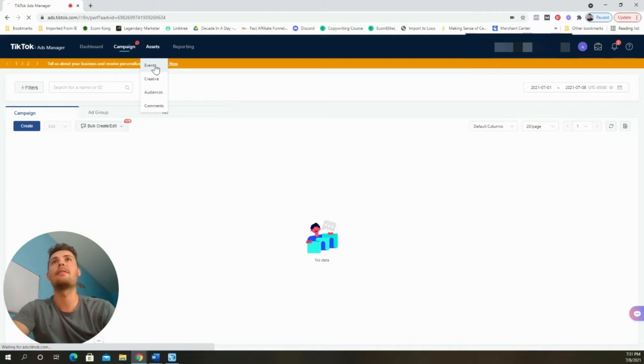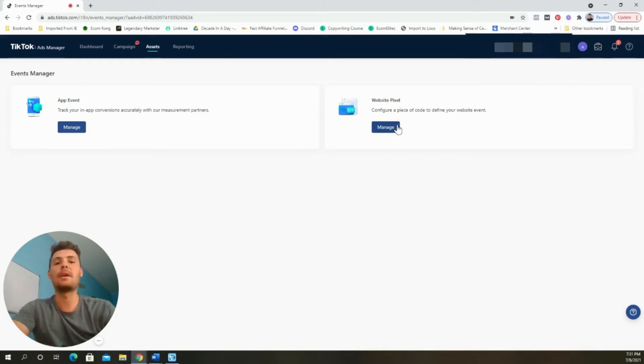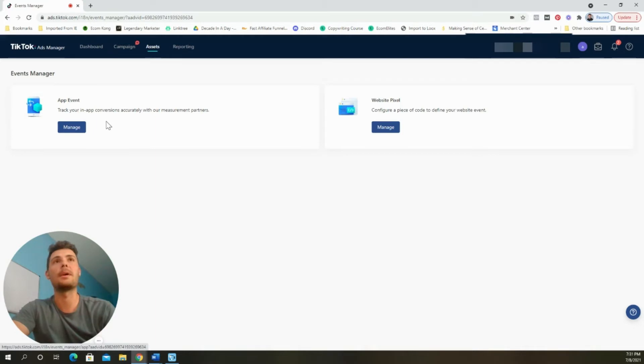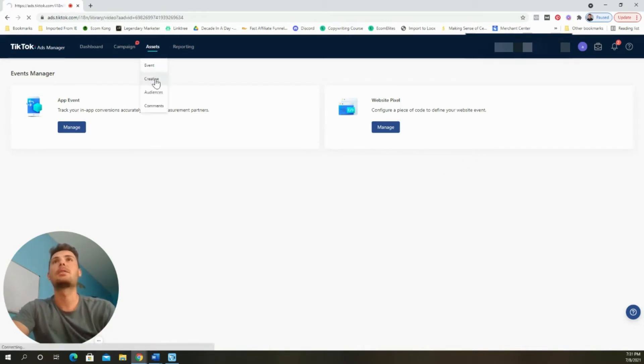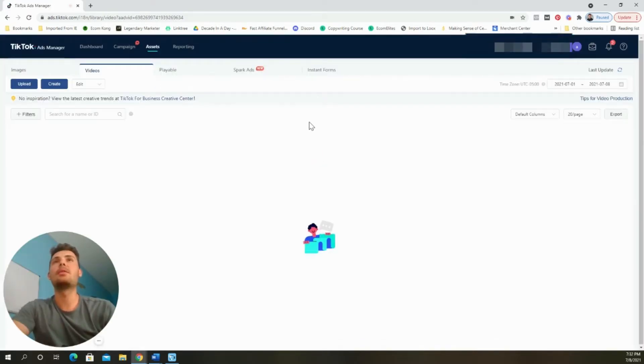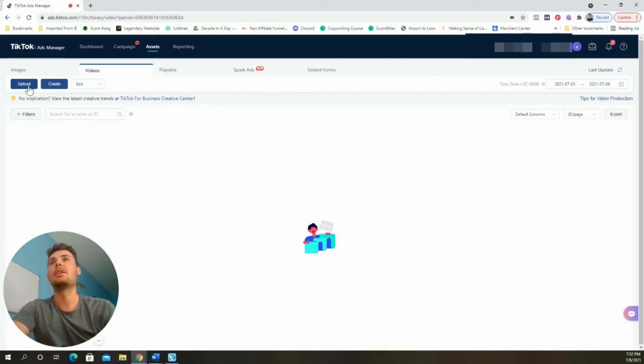We can click create right here and begin building one out, which I will walk you through in a bit. But for now, let's go ahead and check out the assets tab. As you can see, they have an event button. What this does, it allows you to set up your website pixel so that you can begin tracking events like purchases, add to carts, and initiate checkouts. You can also set up some other in-app events over here, but we're not going to worry about that. The only one that we're going to work on in a bit here is the website pixel.